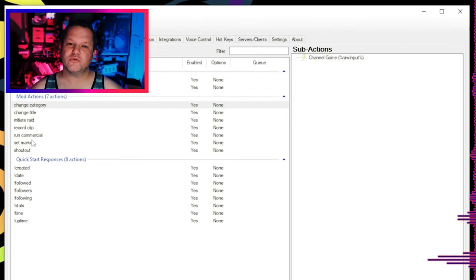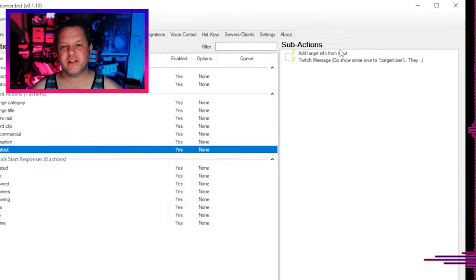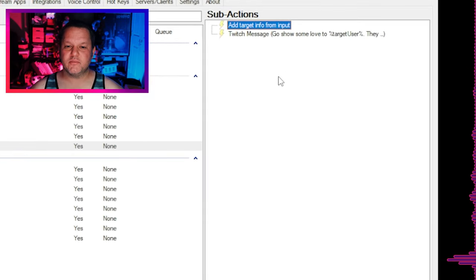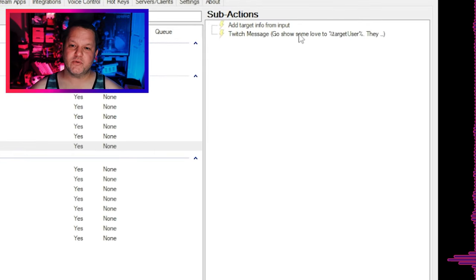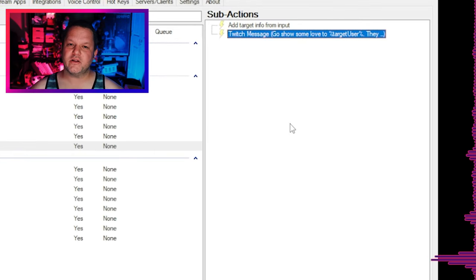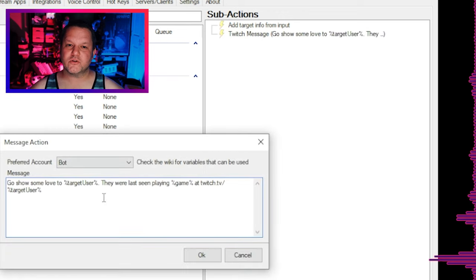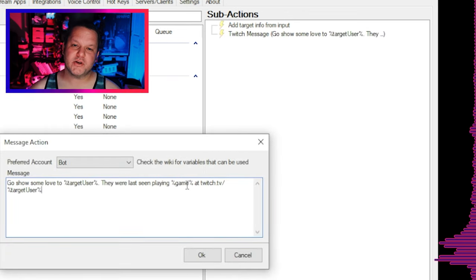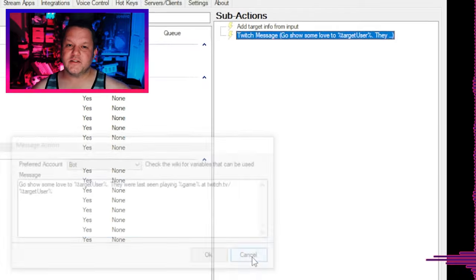I've got a whole separate video about this one that goes through a more advanced shoutout command, and I'll link that in the description. But I've included a simplified example in this import that'll call out another streamer with a link and a reference to their most currently streamed game, which is the most common use case I've seen for a shoutout command.